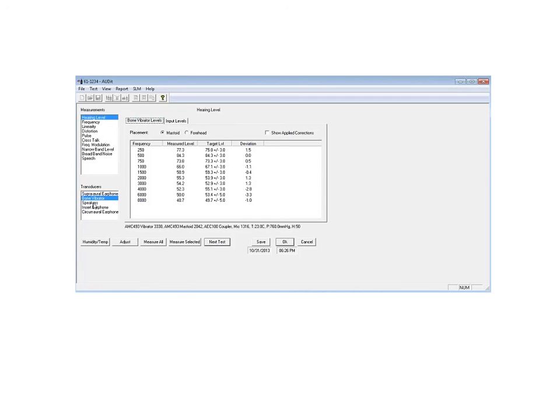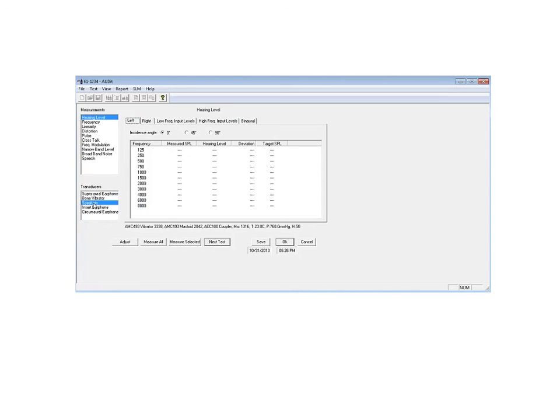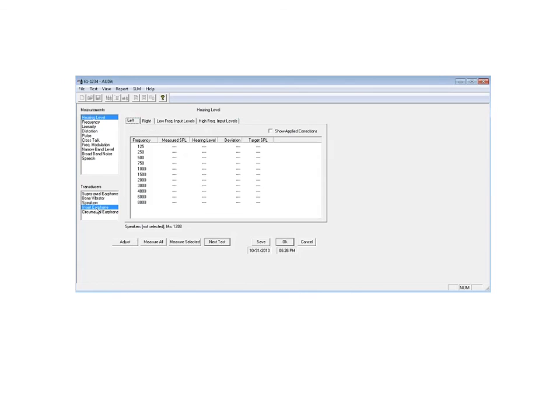Some clinics are set up with a nice sound booth, which would have speakers mounted in the booth. And so there may be speakers to test. The insert earphones can also be tested. And the last one in the list is called the circumoral earphone.